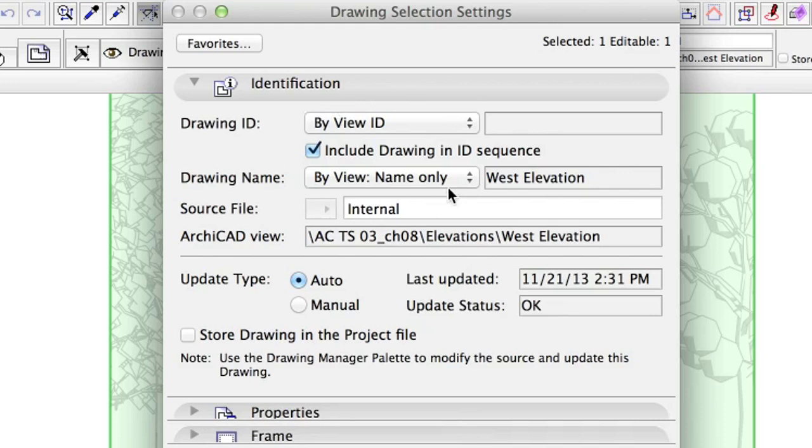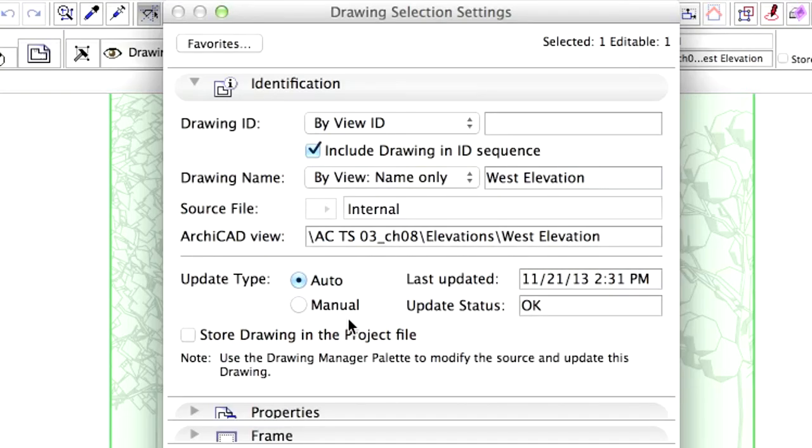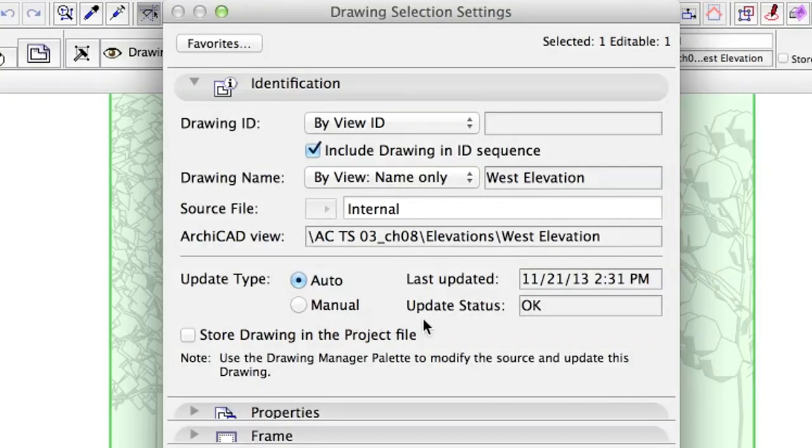Identification. Here you can change the automatic naming and numbering if necessary. You can also change the update type to manual if you don't want the drawing to be updated. This way you can freeze a certain state of the drawing's content while you work on the model.